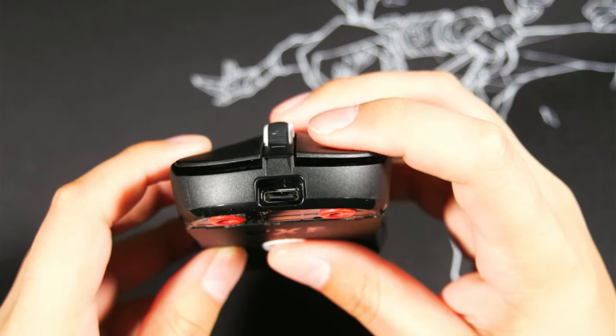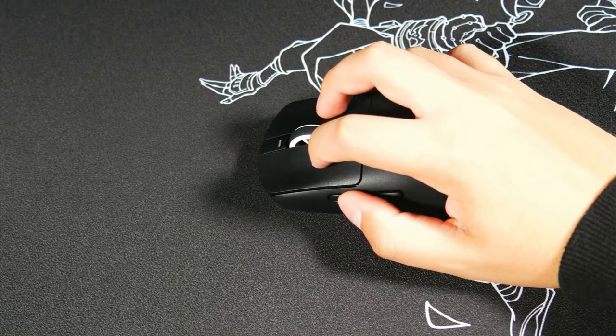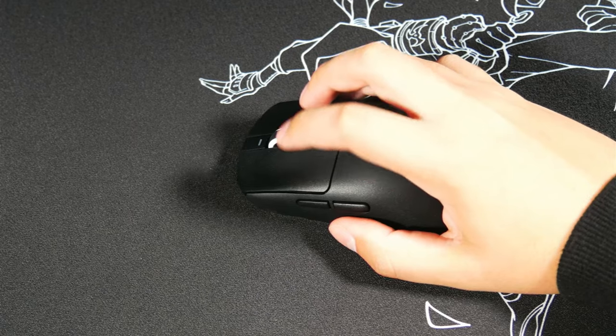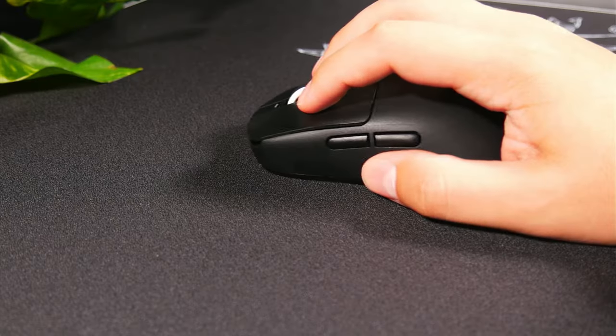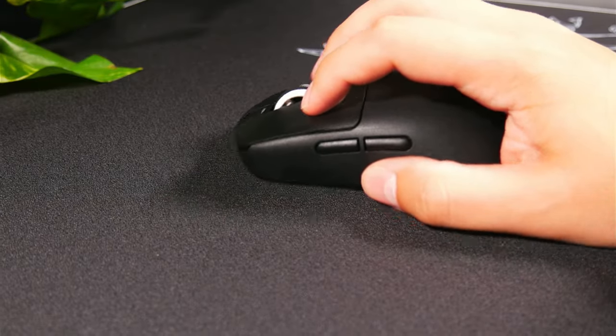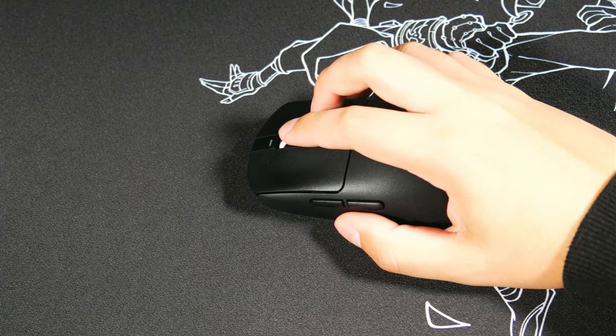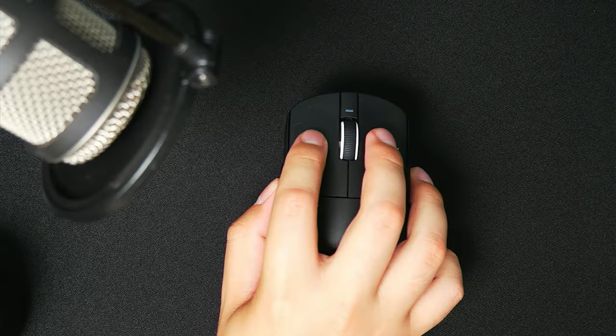The side buttons also feel great. No problem reaching for them in game and they don't have any post or pre-travel either. Very snappy and very clicky. The scroll wheel also feels really good. It has defined steps and a really nice click to it.